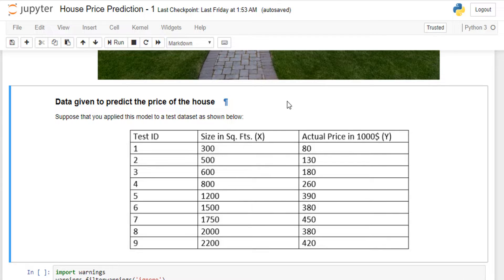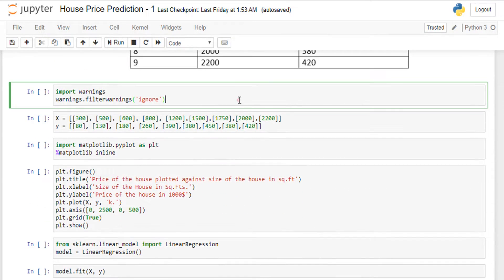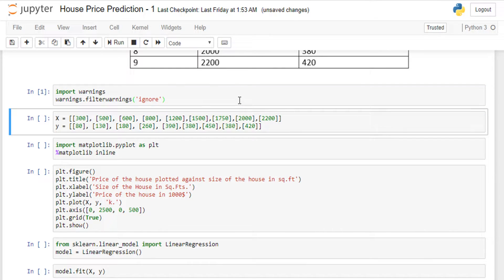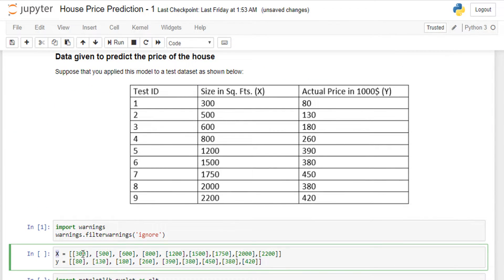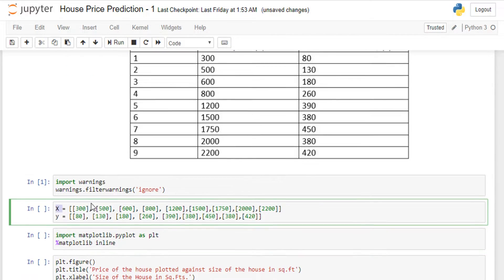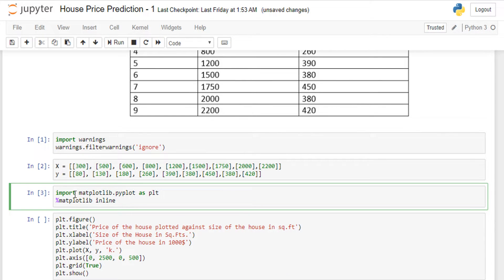First I'm ignoring warnings and executing the cell with Shift+Enter. In this cell I'm preparing my X and Y arrays. X contains: 300, 300, 500, 500, 600, 800, 1200, 1500, 1500, 750, 2000, and 2200 — those are the square footage values. Similarly I've prepared the Y column with the corresponding prices.